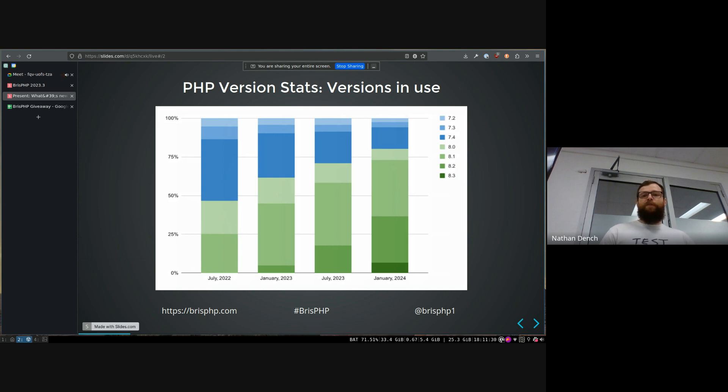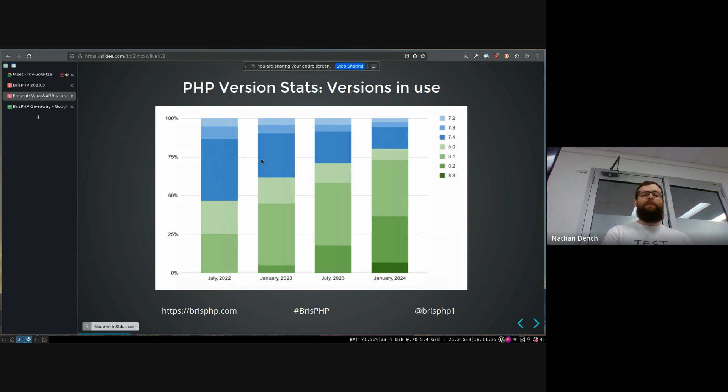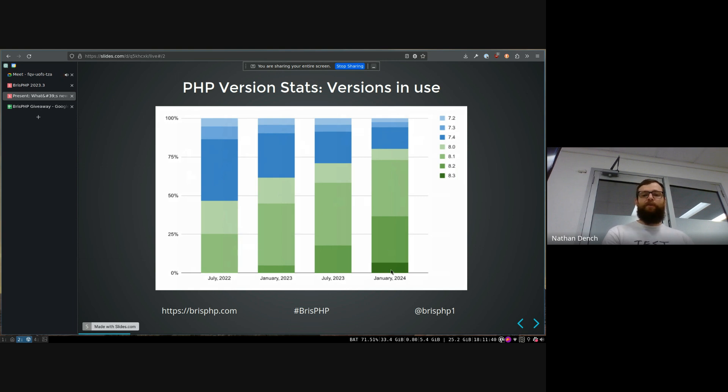But in general, you can see the share of the market of like 7.2 or seven versions getting smaller, which is good because they're not supported anymore. And eight is growing and you can see 8.3 coming in here just in January.